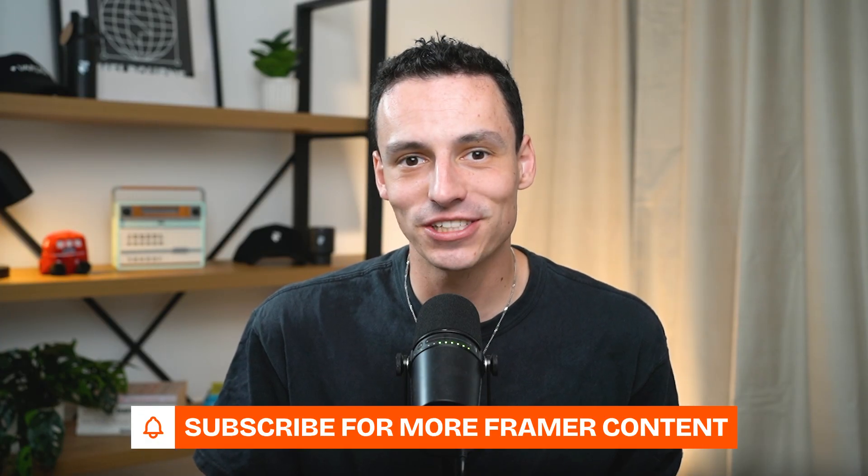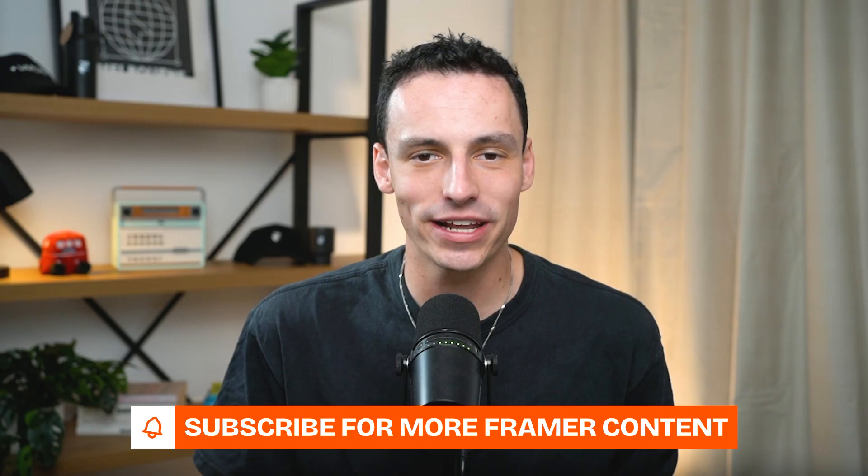If you enjoyed this video and you want more Framer tutorials just like it, consider subscribing to the channel because we're putting out new Framer videos every single week.